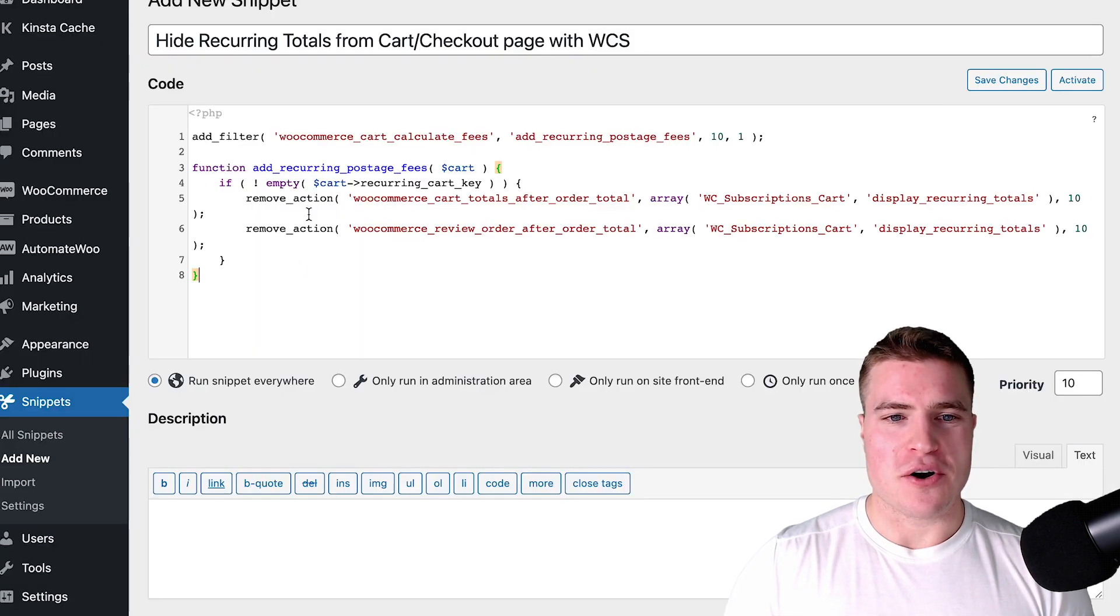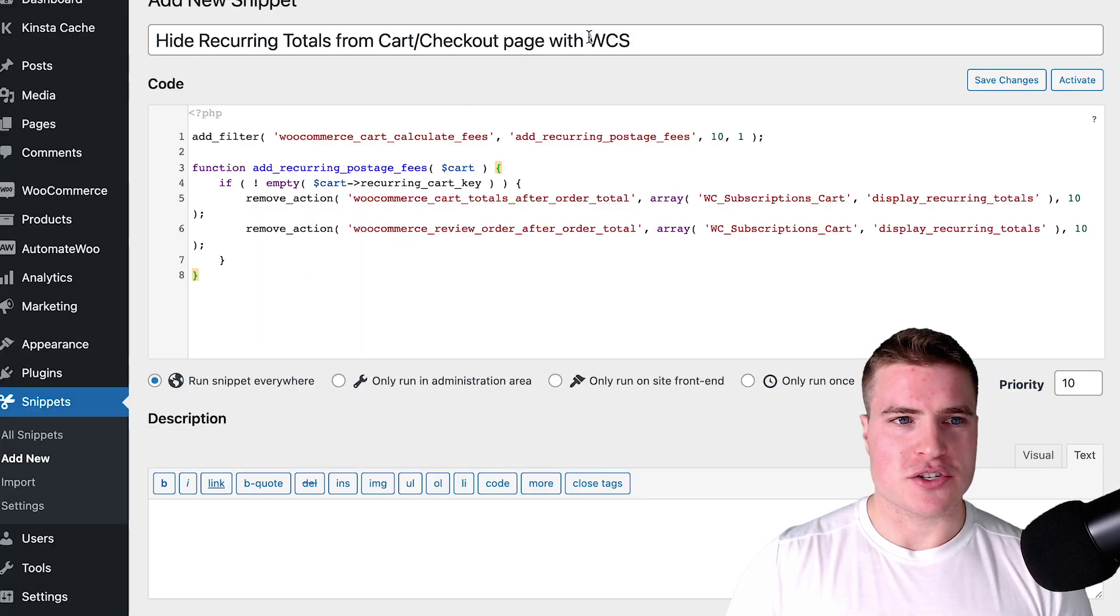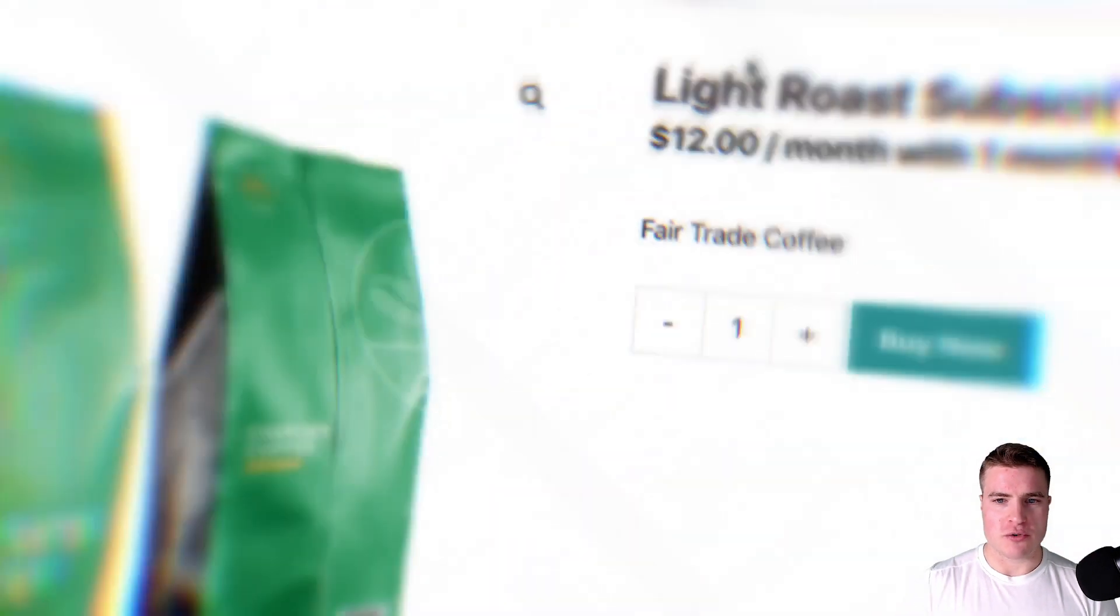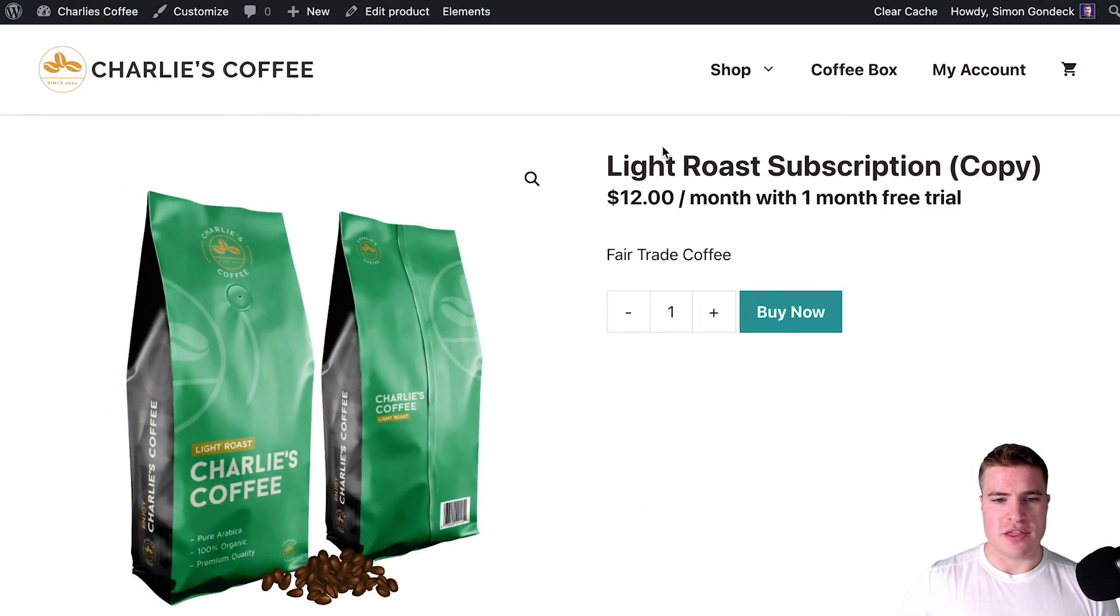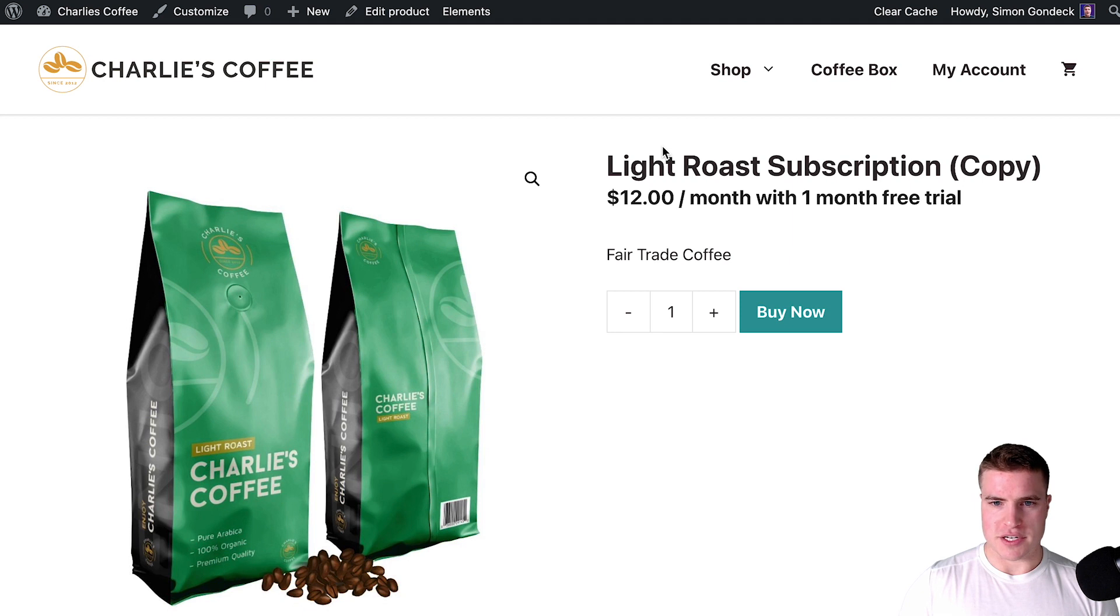Okay so how am I going to do this? I am just going to go to this subscription product I have set up and I'll go through a couple different examples.